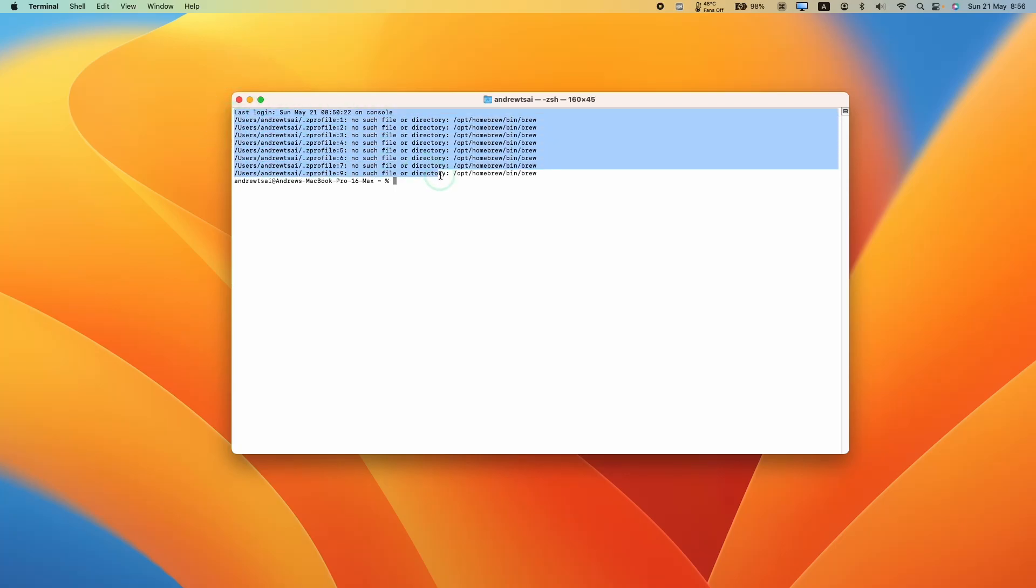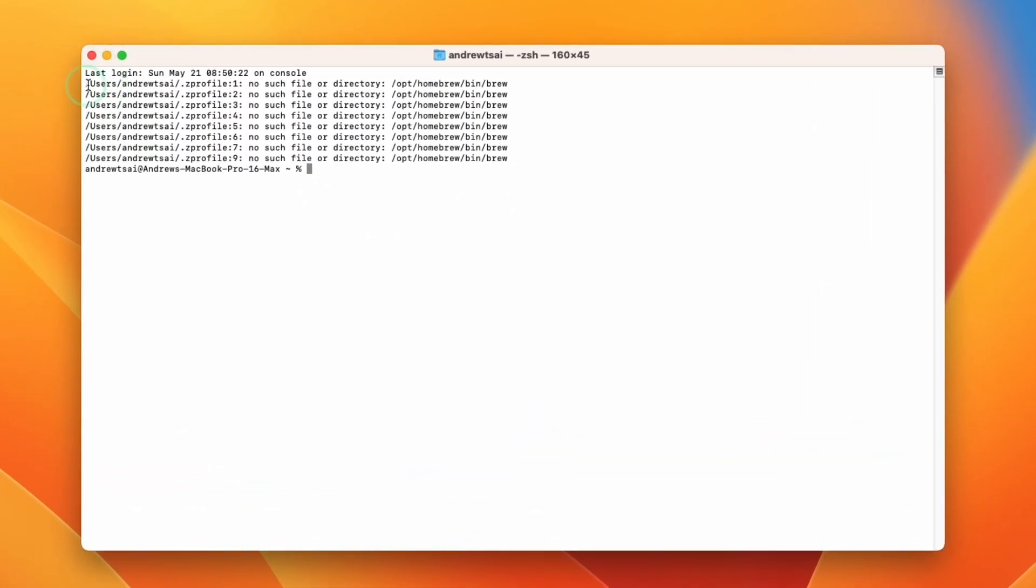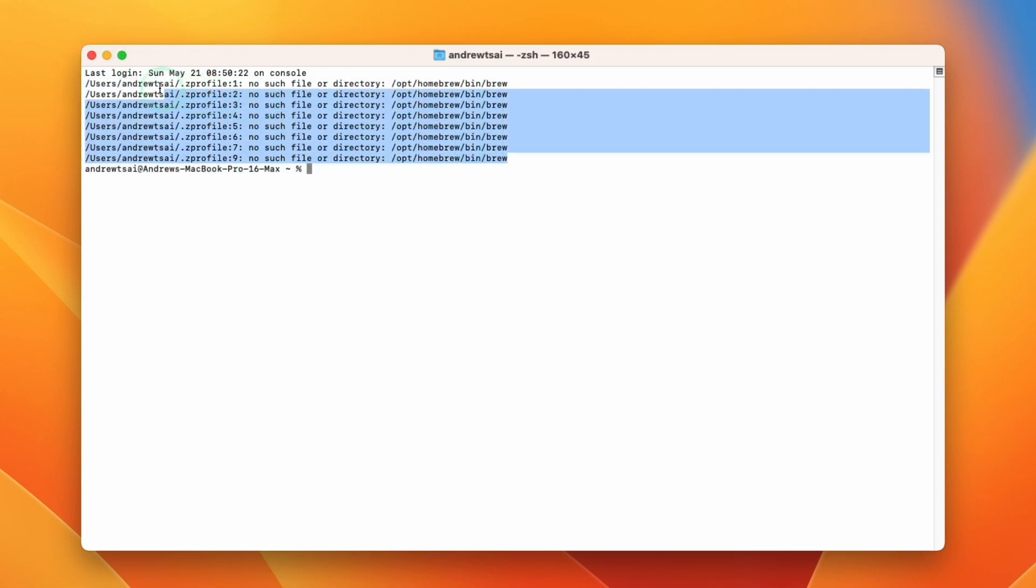Have you ever had an issue with terminal on macOS where when you open the window every time you get this Z profile no such file or directory, then you get this homebrew path here? Today I'm going to show you how to remove this from your terminal window every time you open it so it doesn't annoy you so much.